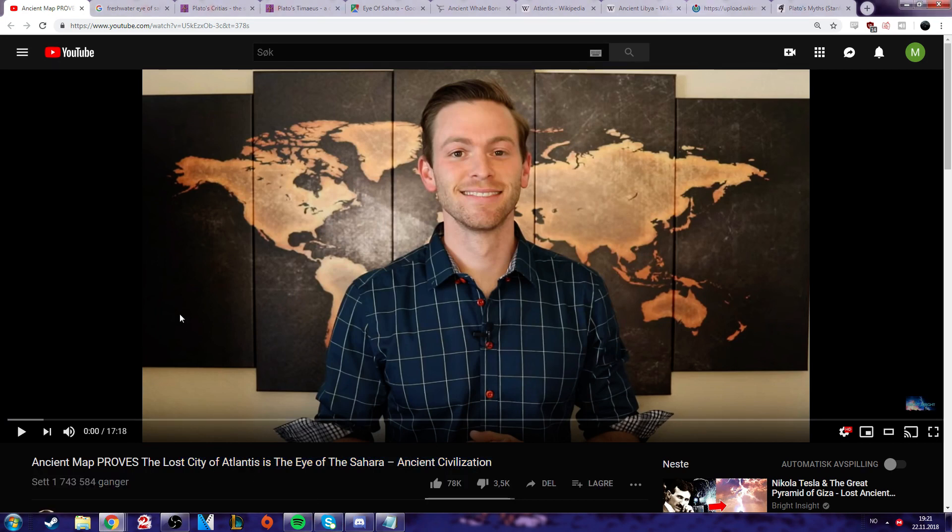Hey guys, it's been like three years, but today I'm back to debunk this really stupid video about how the state of Atlantis is proven by a lot of stuff.